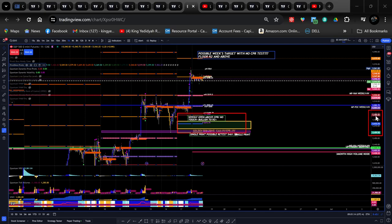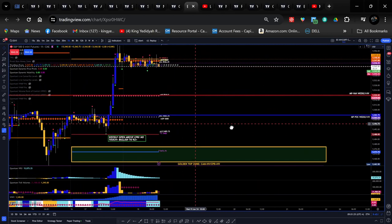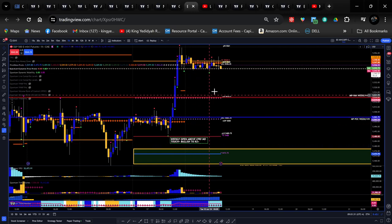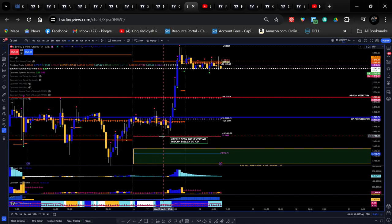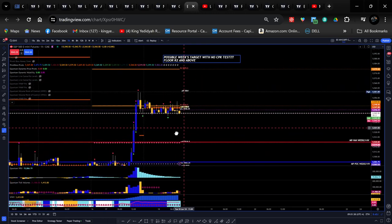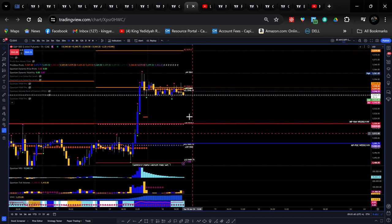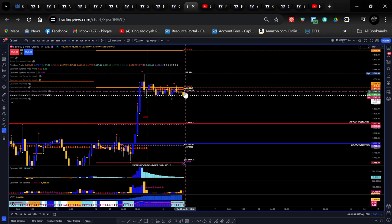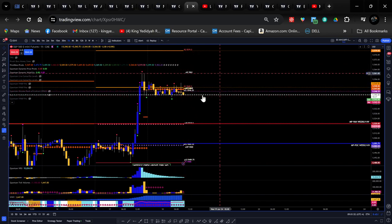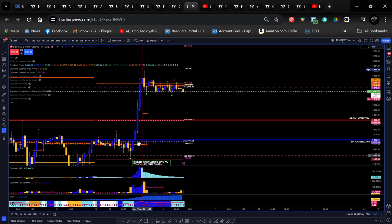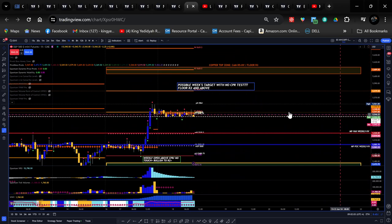Top central is at 5488. So we didn't get a test of that. I have some notes: weekly open above CPR, no touch equals bullish to R2. So if we don't get a touch of this central pivot, we could expect some bullishness up to at least R2. If we test the central pivot range, we'd probably get to R1 as the first target and might not push above that — that'll be the general target for the week. If we don't touch the central pivot, that means we'll have a trending kind of week.